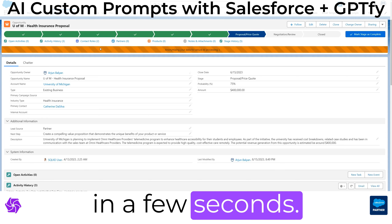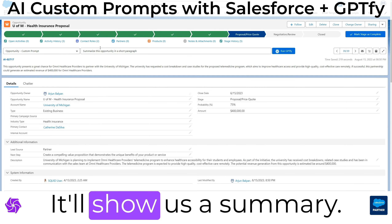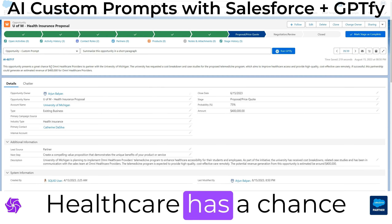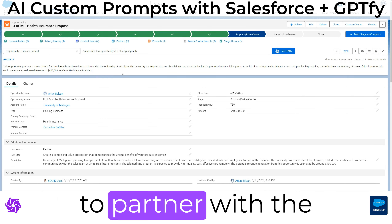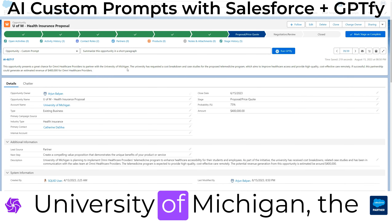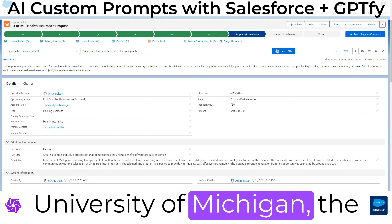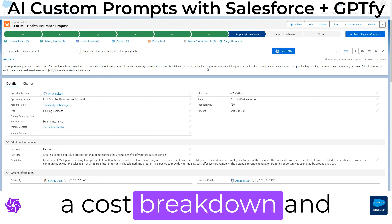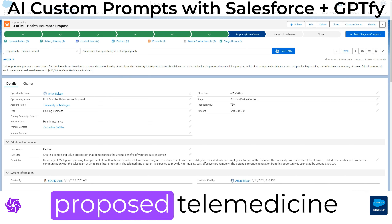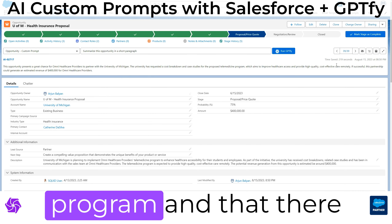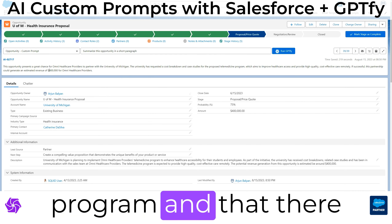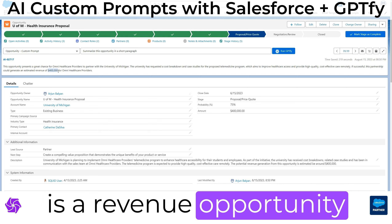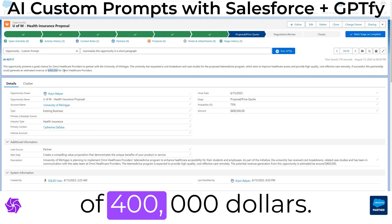In a few seconds, it'll show us a summary. It says that Omni Healthcare has a chance to partner with University of Michigan. The university has requested a cost breakdown and case studies for the proposed telemedicine program, and there's a revenue opportunity of $400,000.